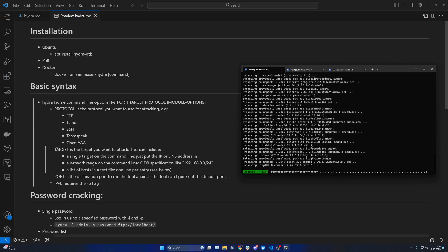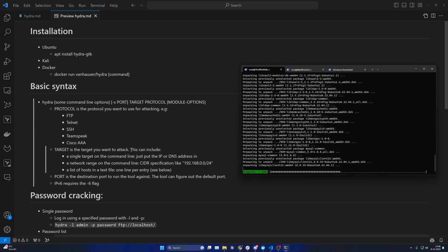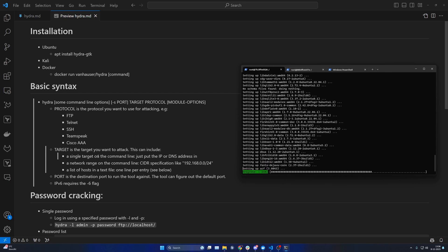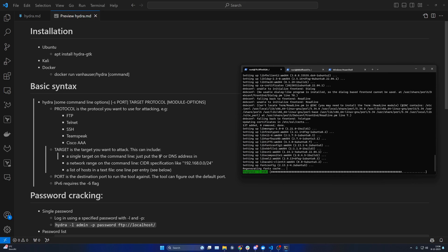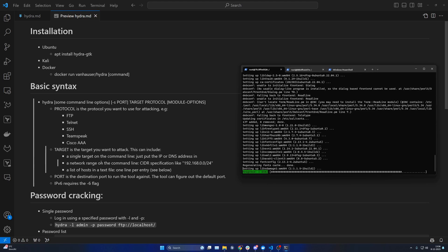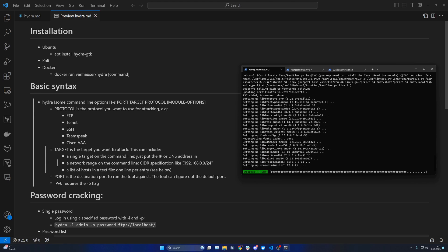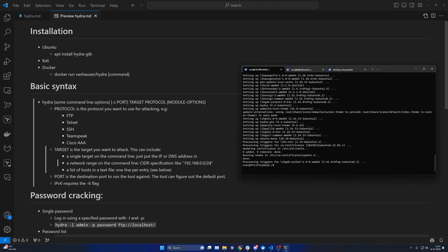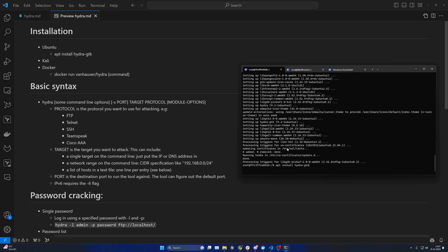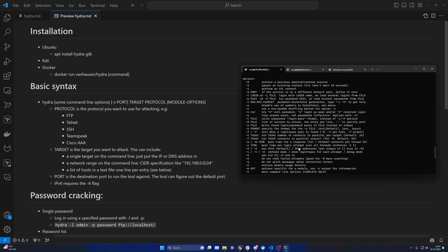For the target, you specify the target you want to attack. This can include a single target on the command line — put your IP or DNS address. It can also include a network range, such as an IP address with a subnet mask like /24. You can also provide a list of hosts in a text file and include them within the command. Hydra is now done installing, so I can quickly show you that running hydra -h will just work.